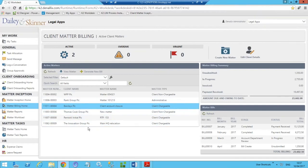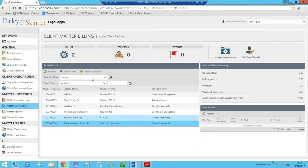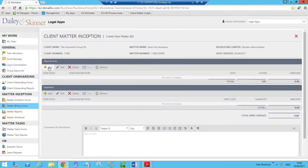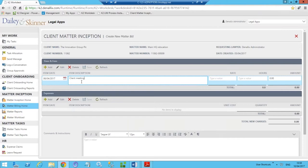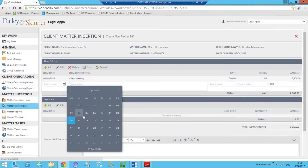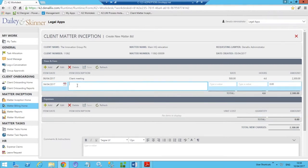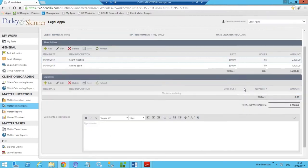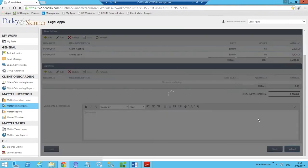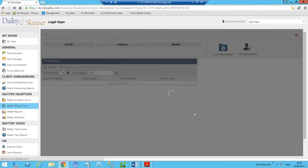We're going to create a new bill — opening up our form where we can add client time and fees. Adding a line for a client meeting at a rate of £500 for 4.6 hours, and some additional expense items. In this case I'm putting in item descriptions, but we could also be utilizing a lookup against categories of items if we wanted to. We now have our two line items, we're happy with them, and we're going to submit the bill — that saves our information and starts a workflow process.